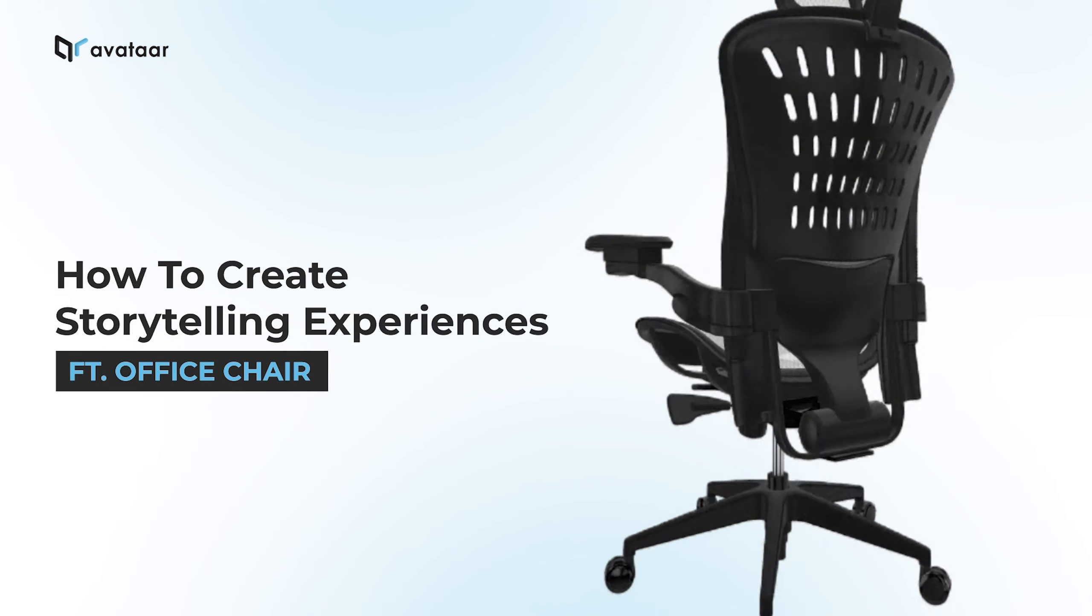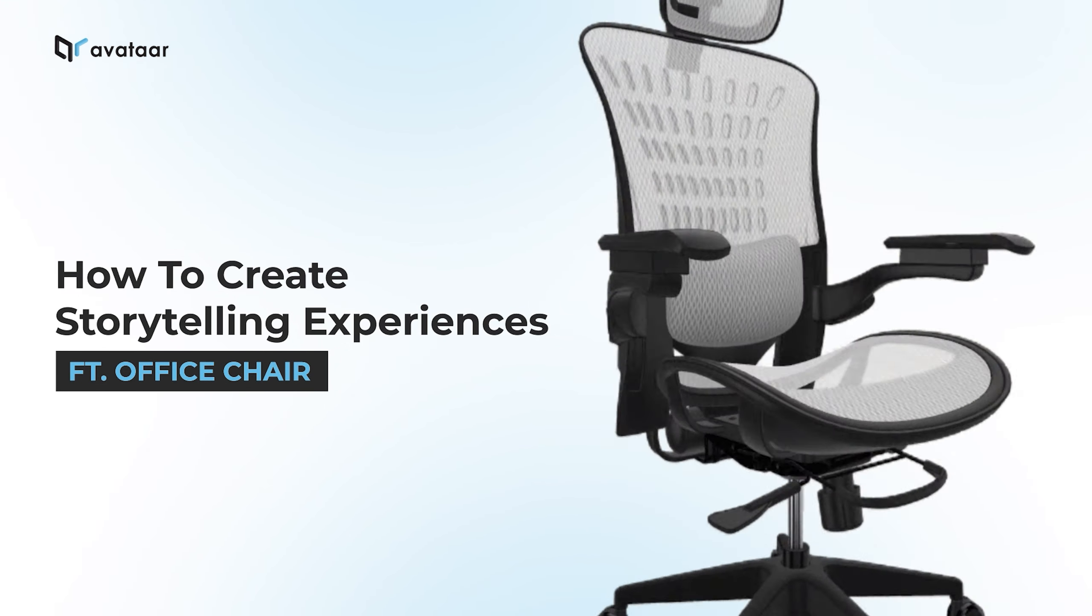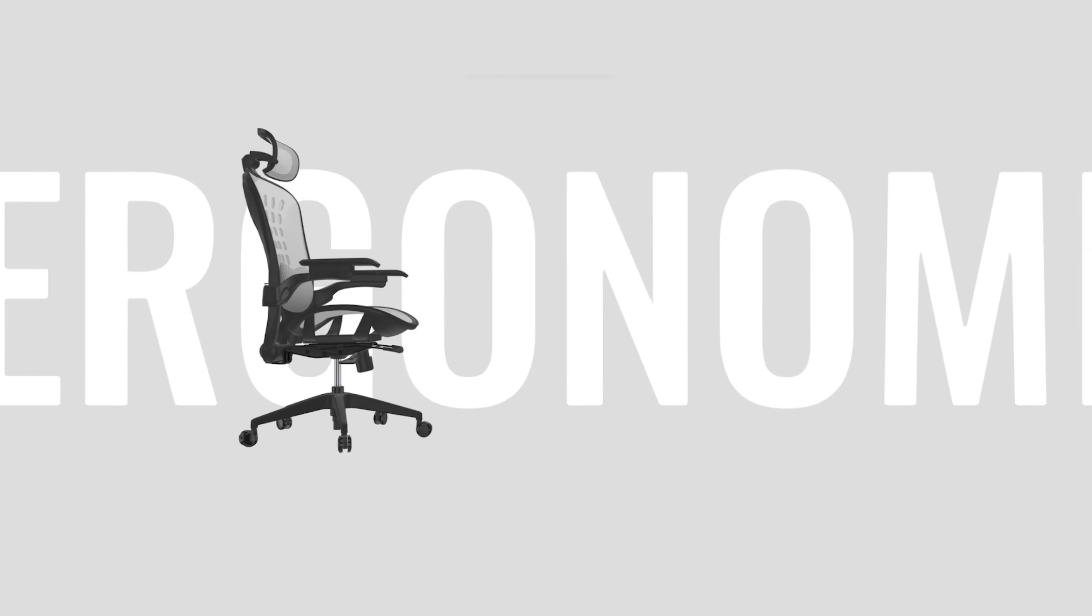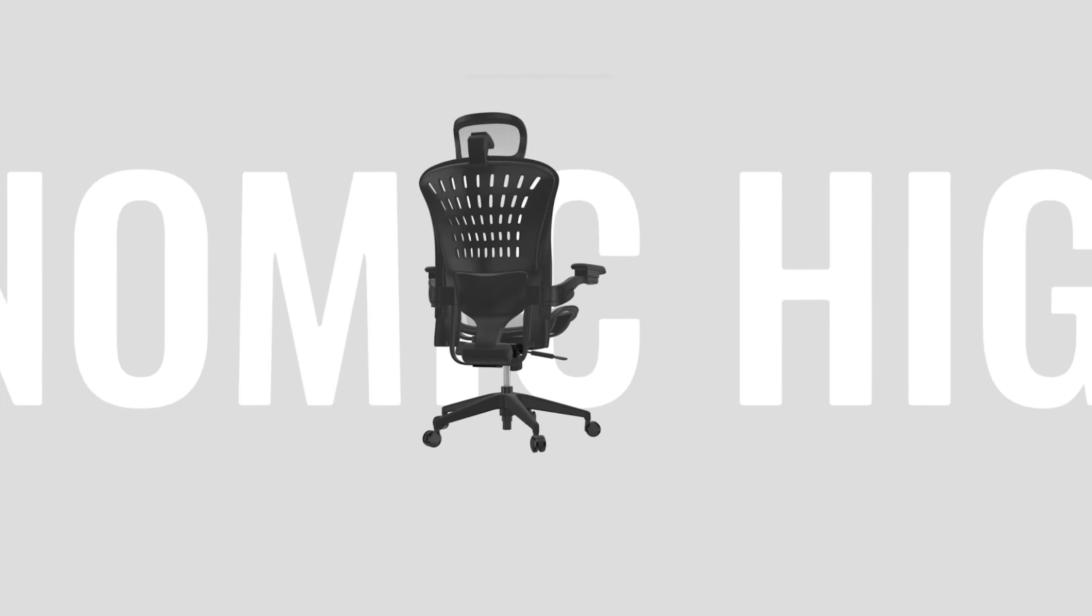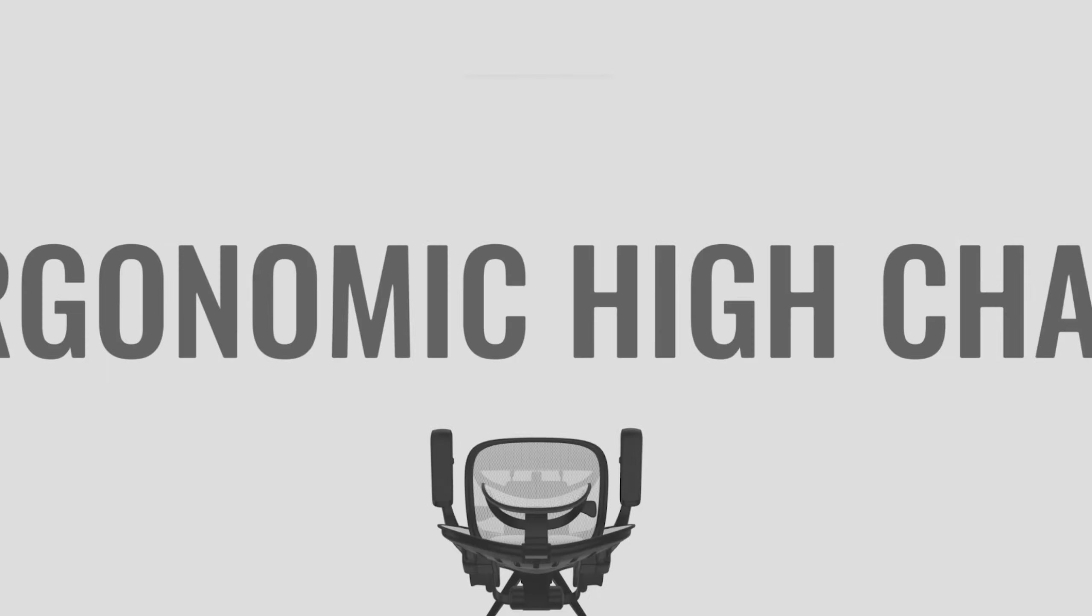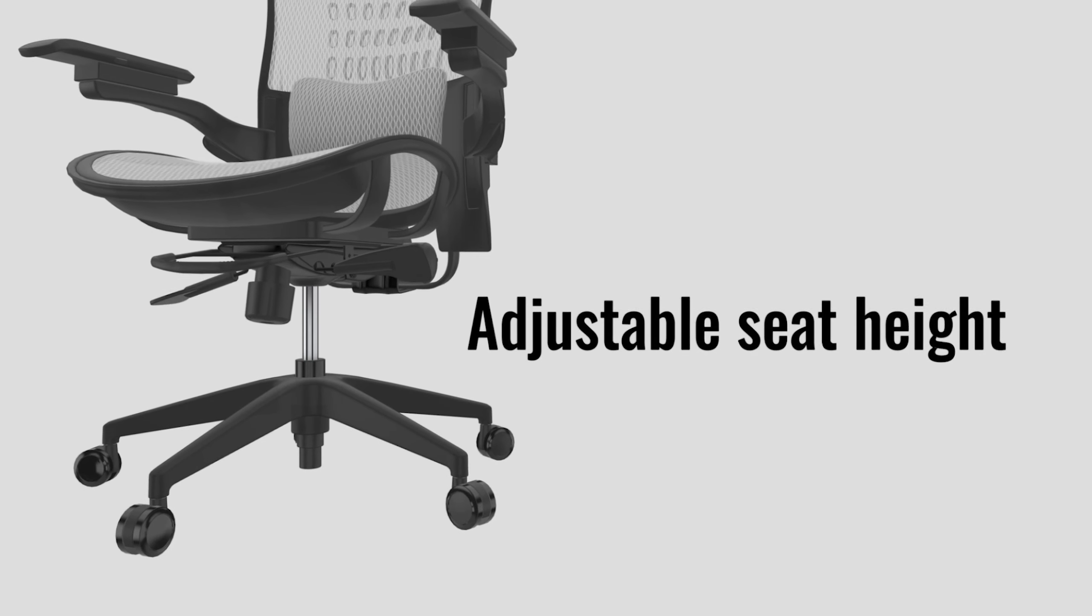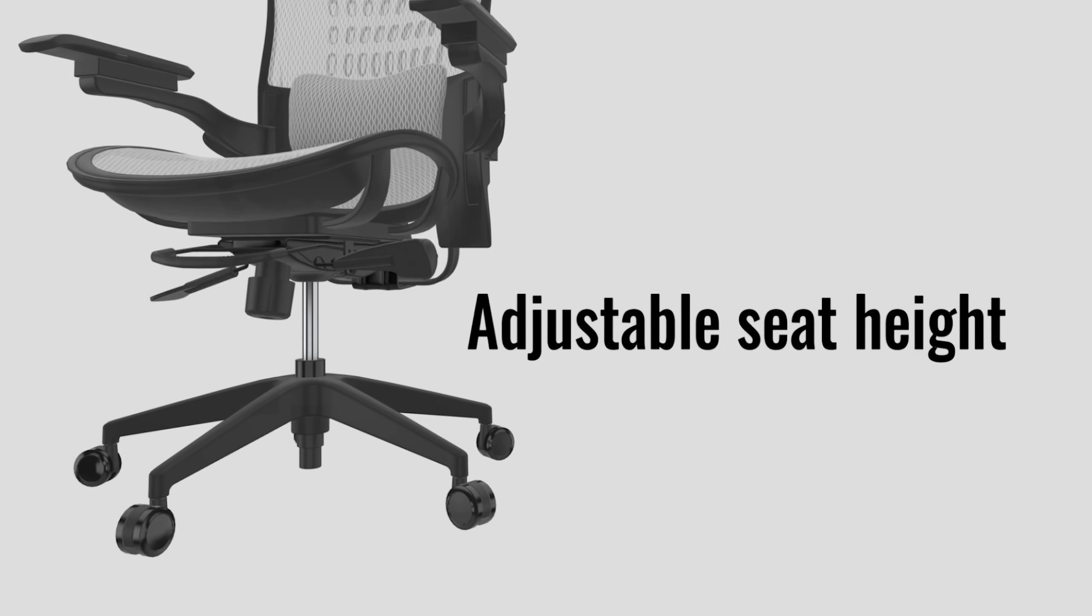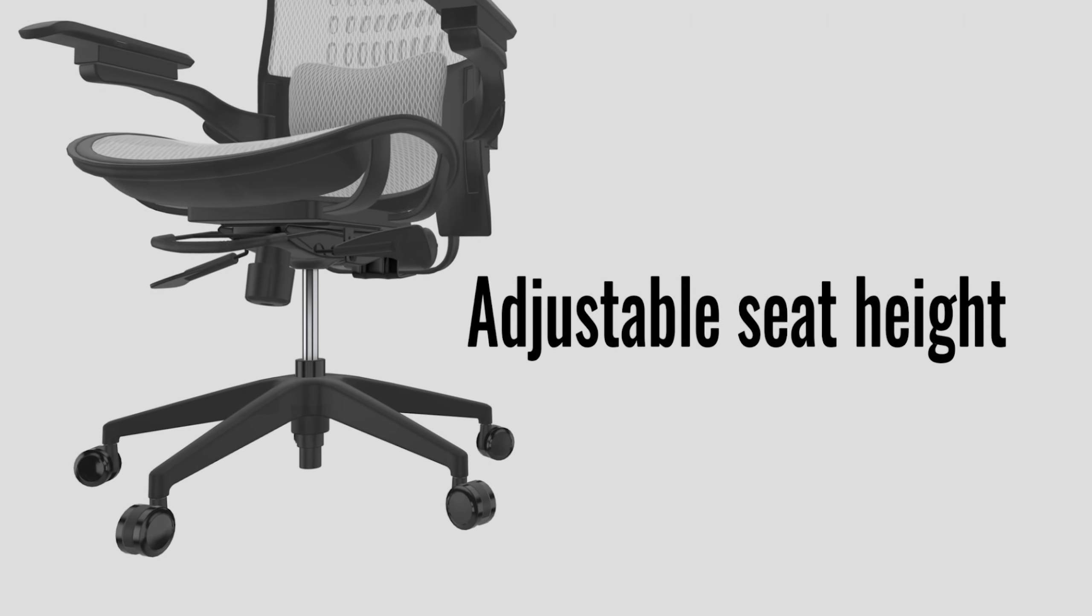Welcome to Avatar's Creator Series. In this tutorial, we are going to explore how to create a captivating storytelling experience with an ergonomic office chair. We'll learn how to move the product out of the scene and make it reappear for a cinematic effect, and finish it with some GLB animations. We'll also learn how to play with text animations and color. Let's get started.